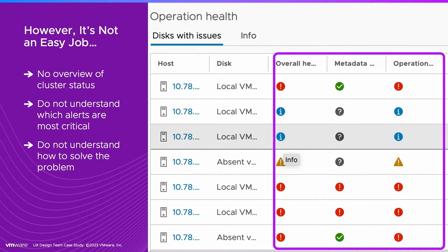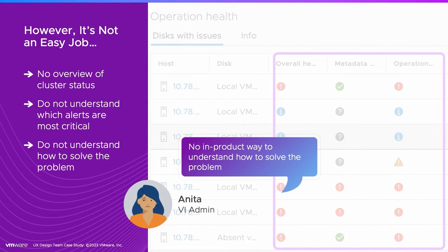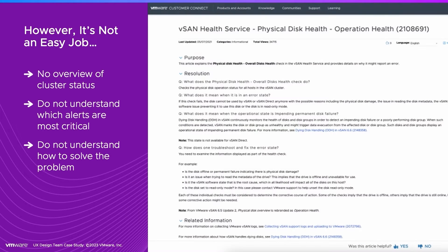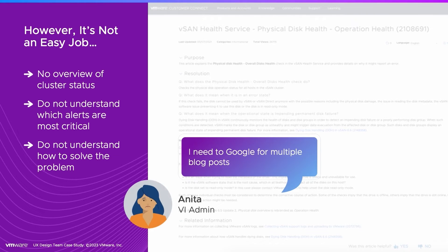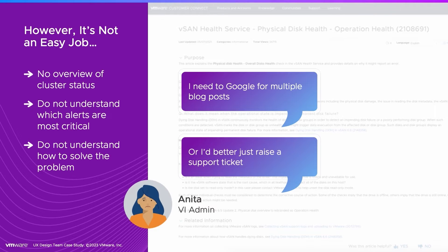When Anita looks at a particular issue, nothing tells her how to remediate it. She has to jump out of the portal and search for it. If she can't figure it out, she submits a ticket to VMware to get help.